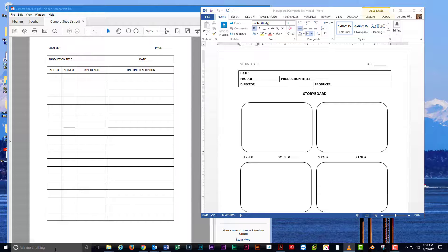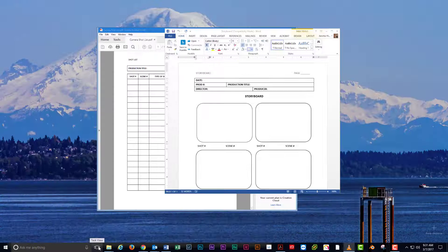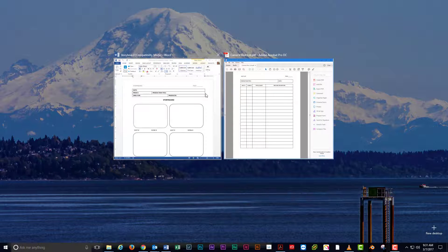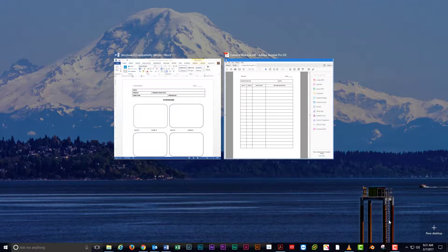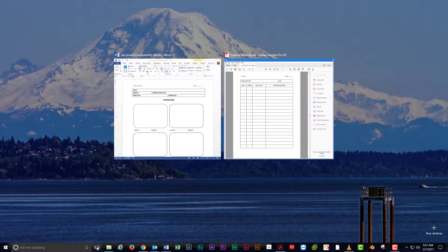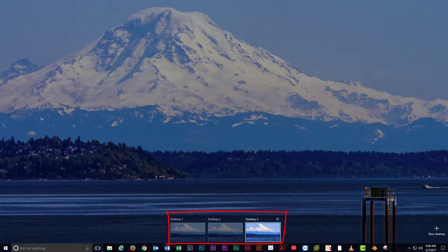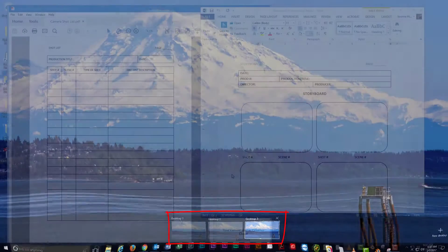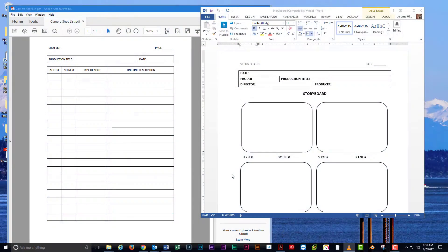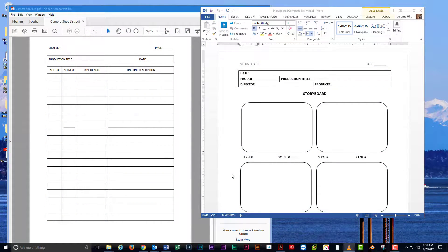Virtual desktops give you the ability to have multiple windows open without cluttering up your screen. You can organize these desktops in any fashion that makes sense for your workflow. You can easily switch between the desktops while you're working in Windows.